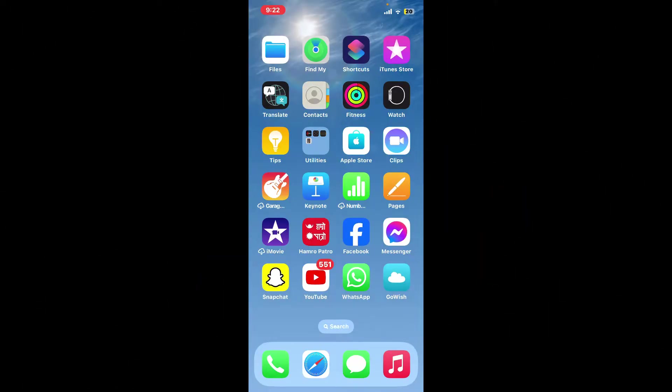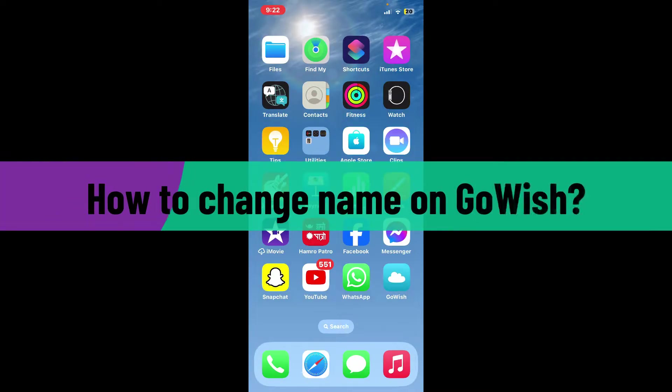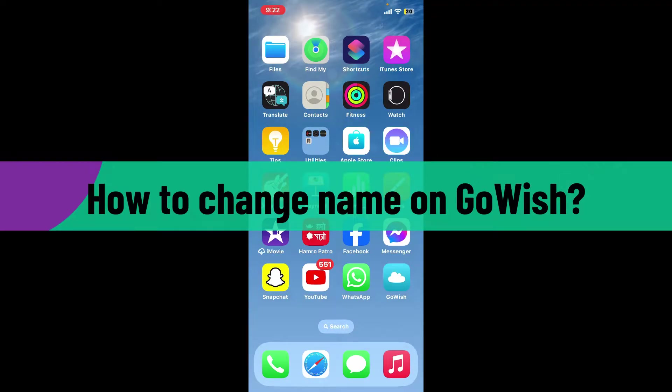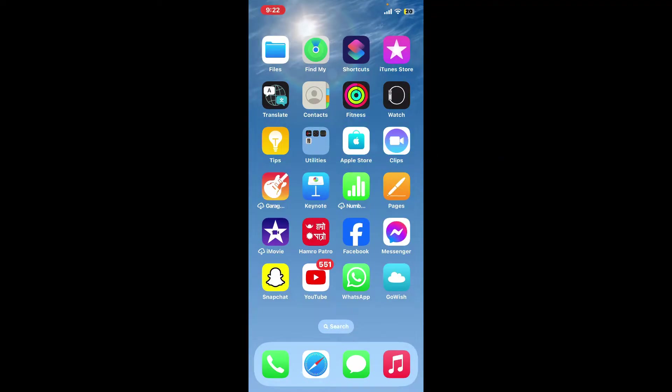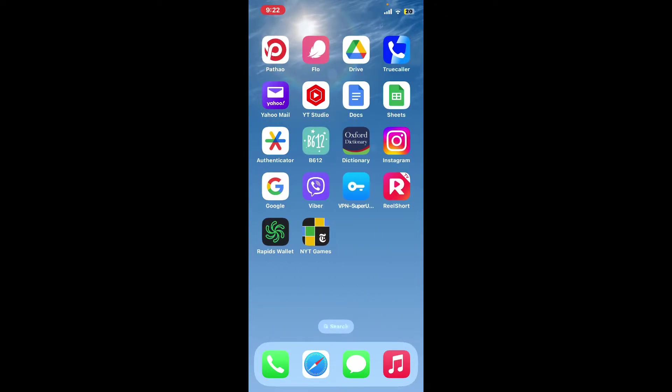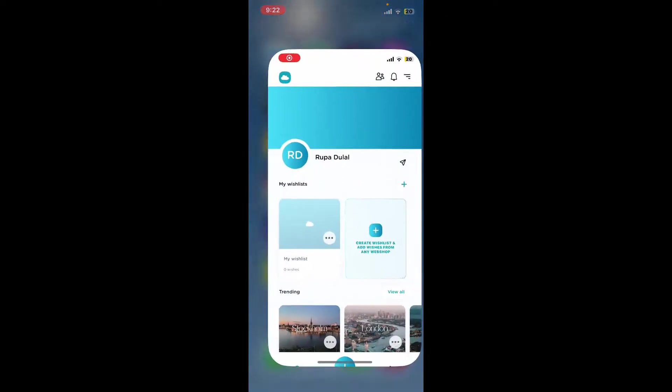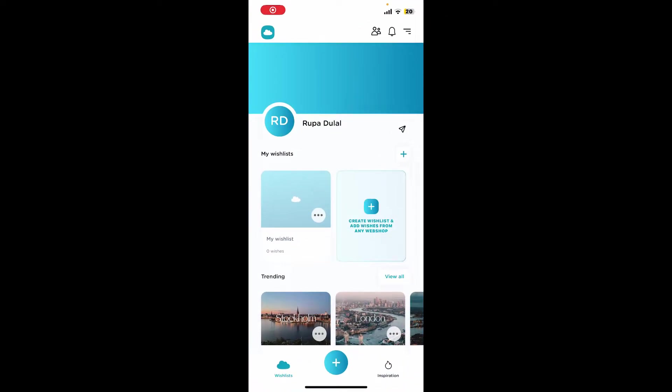Hi everyone, welcome back to Webtech Tutorial. In today's video, I'm going to show you how to change your name on Go Wish. If you want to change your display name for your Go Wish account, the process is quite easy. Go through the app drawer and launch your Go Wish application.